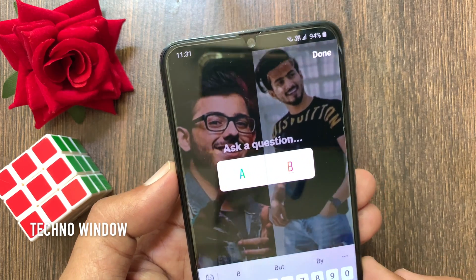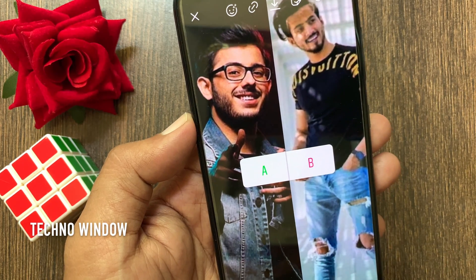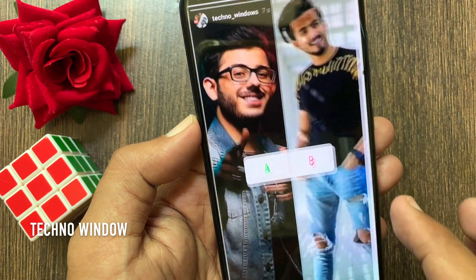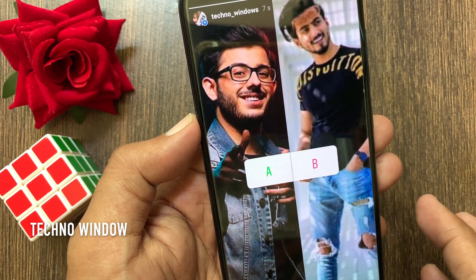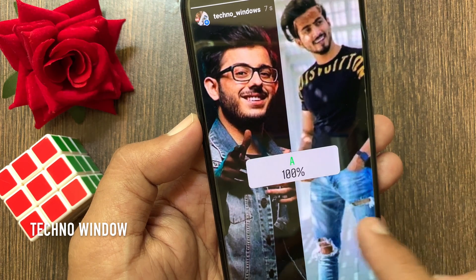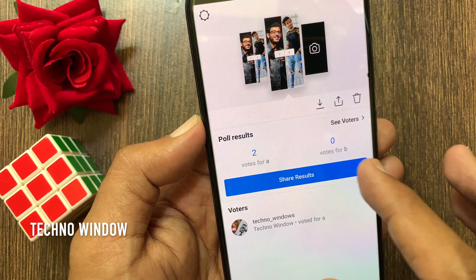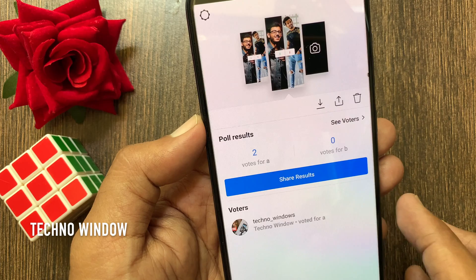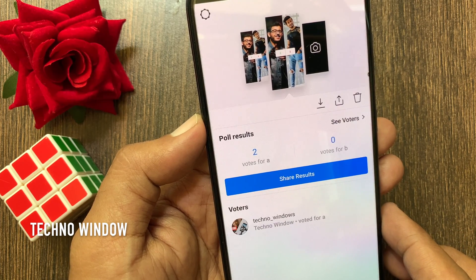When you're ready, share your story. That's it — poll vote created. Now people can vote on your poll. By tapping on the poll, you can check the poll vote results. So these are the steps to make or create a poll vote on Instagram story.